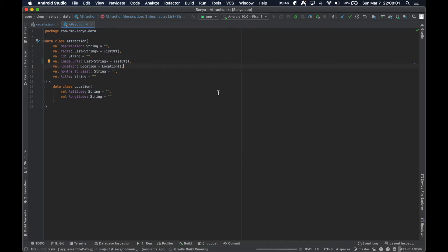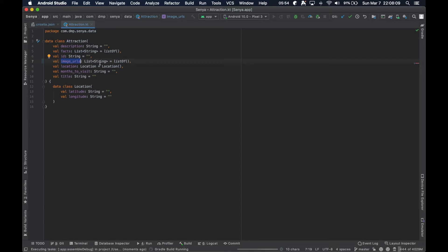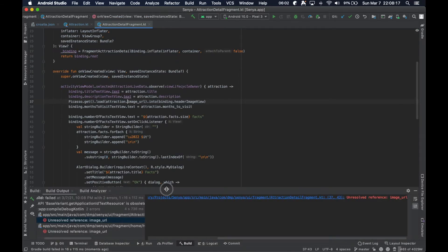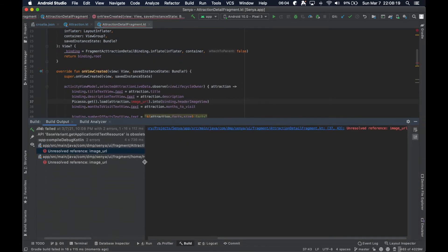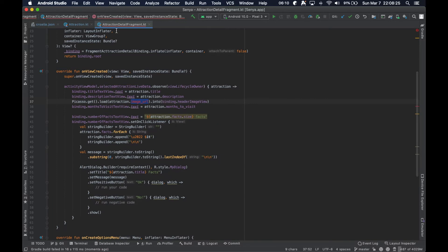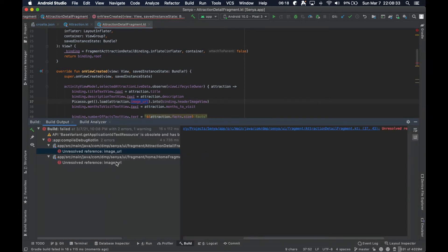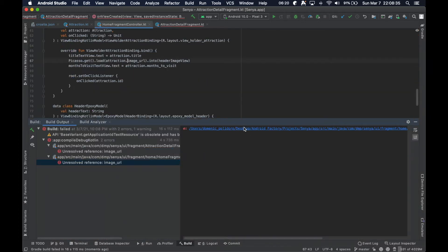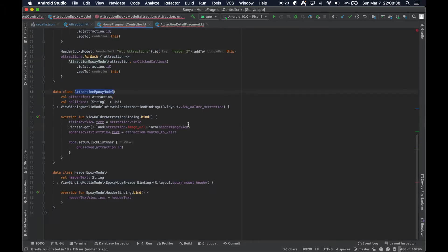This is going to cause some build errors, and if we just try to build it we'll be told where there are usages of imageURL that no longer exist. Sometimes it's easier to just run the project and let the IDE tell you where things are failing. In our attraction detail fragment and home fragment controller, the attraction Epoxy model is what gets drawn on screen.